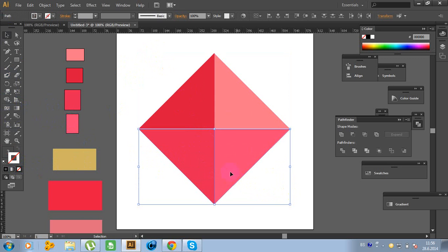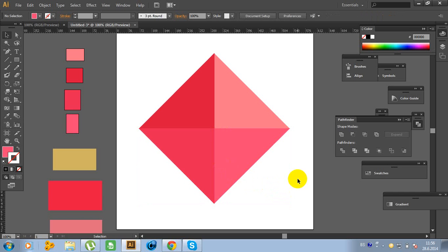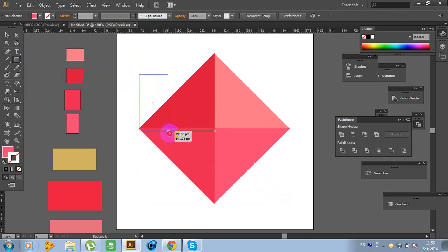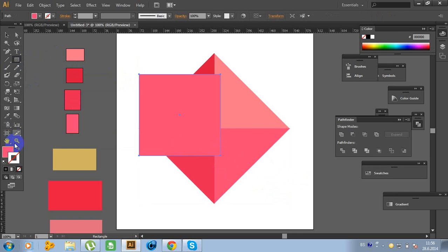Now we need to connect these two parts like this. Now it's time to make another rectangle — make rectangle, hold Shift, click on the Fill, click No.